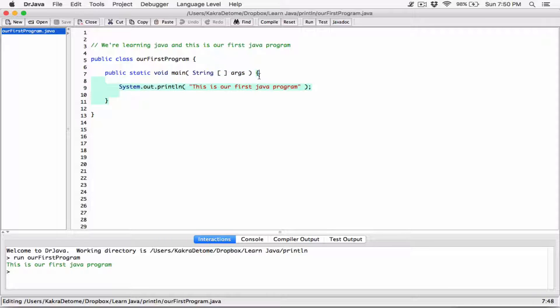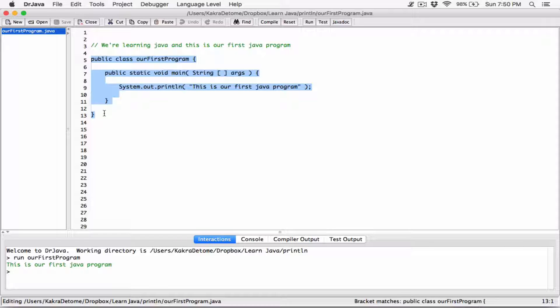For example, this is a method — it's wrapped up with curly braces, this is the body of it, and its name is 'main'. Don't worry about the other things needed for it to work too much. Just know that every Java program you write is going to have a main method, and every Java program is going to have one public class — you can have multiple classes, but only one public class.